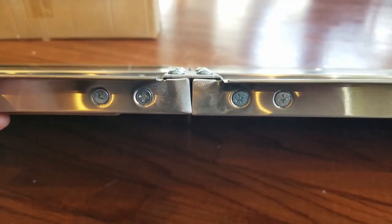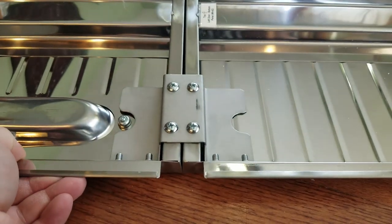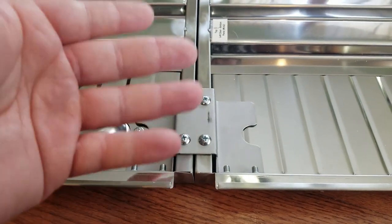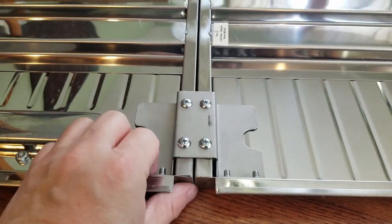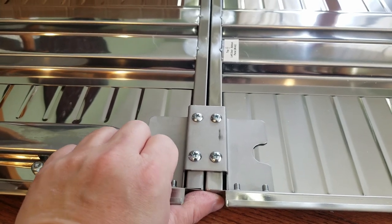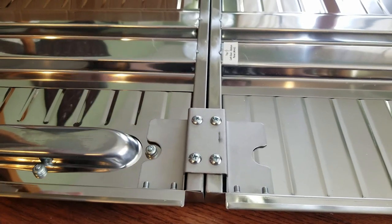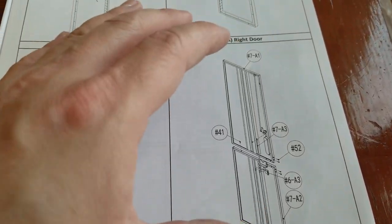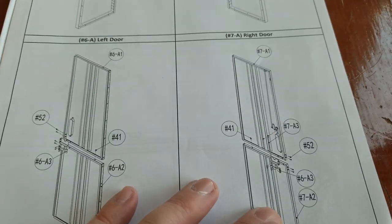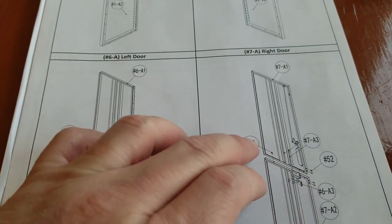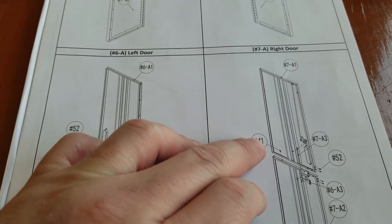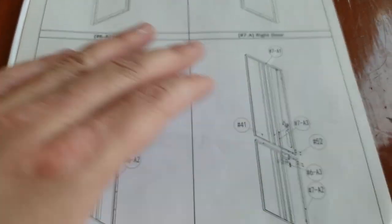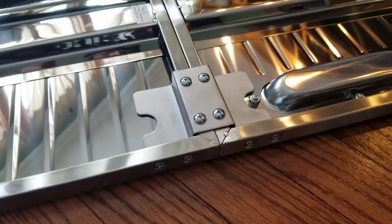That's what it looks like all put together—those four screws there. Once you get everything started, before you tighten it down, make sure these two pieces are flush right here. When they are, tighten it all down. The next step is to do the other door, and it's the exact same thing.